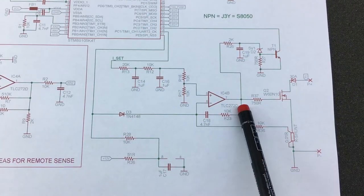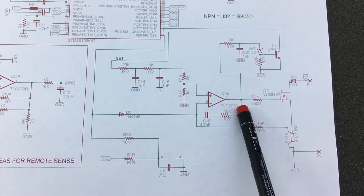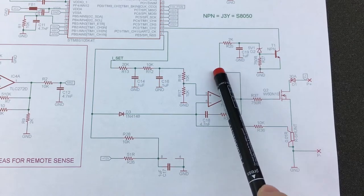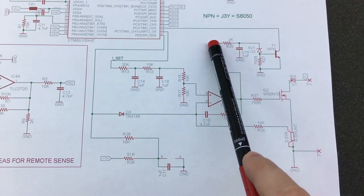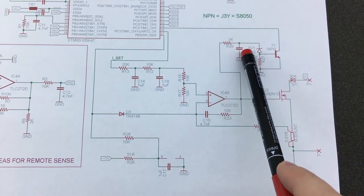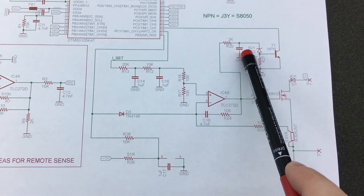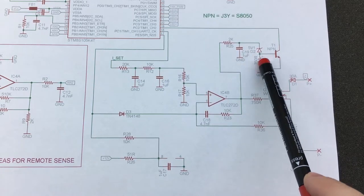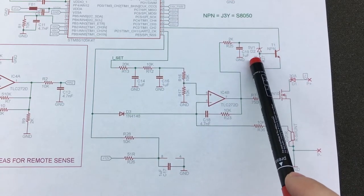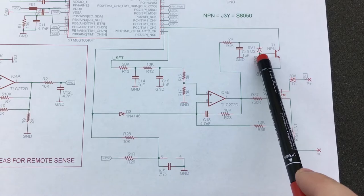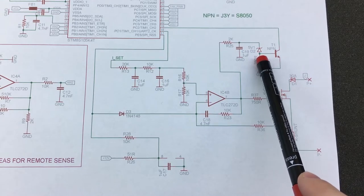The output of this op-amp is also tapped here and goes through this low-pass filter. And is then clamped with this 5V Zener regulator here.